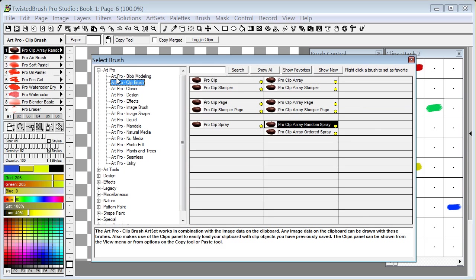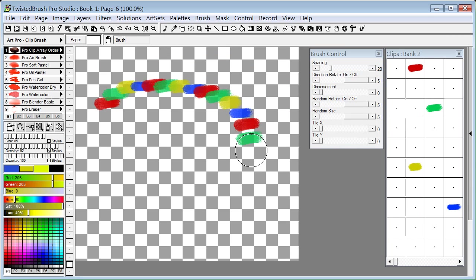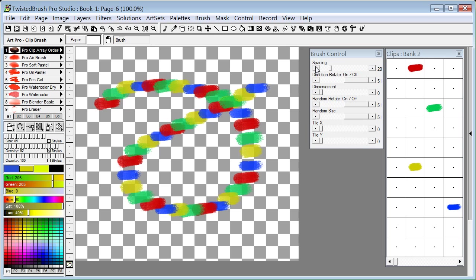From the Art Pro category, I'm going to the Art Pro Clip Brush Art Set. And I'm going to select the Pro Clip Array Ordered Spray. Select my brush tool. And now you can see we're painting with the array of objects we stored in our clip bank.